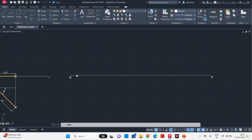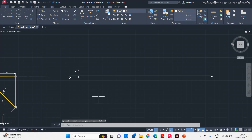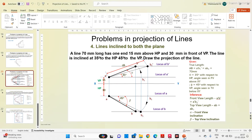Above the reference line, according to the first angle of projection, VP comes; below the reference line HP comes. After marking VP and HP, we will move on to projecting this line when inclined to both the planes. First we will mark one point of the line — the line has two points. The position for one end is given: 15 mm above HP and 30 mm in front of VP.